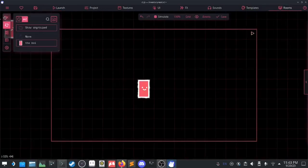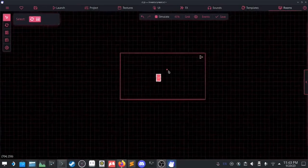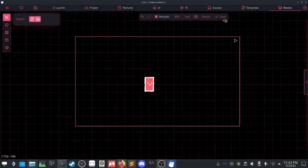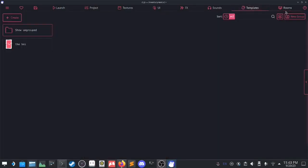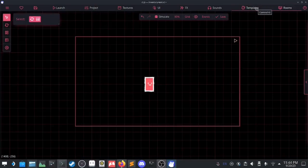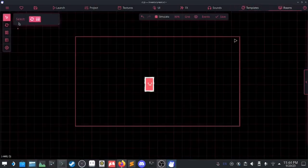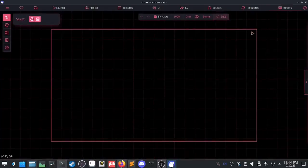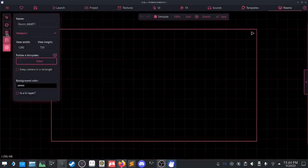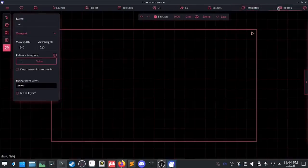So, inventory. First of all I need a UI layer. In ct.js, if you want to make UI that tags along with your viewport, you'd make it a separate room and then layer it over the game, and you can tag it so that's a UI layer — that just makes a lot of things easier. I need to do that, so it's a new room, I'm gonna call you 'ui'. It's got some UI elements.